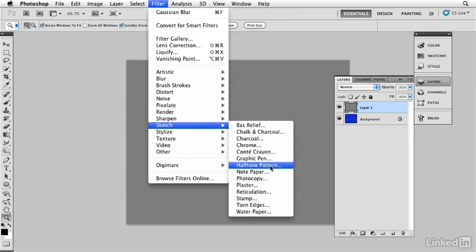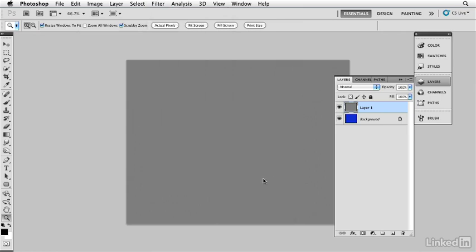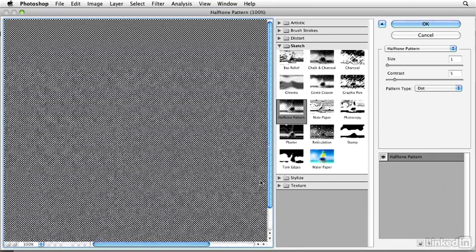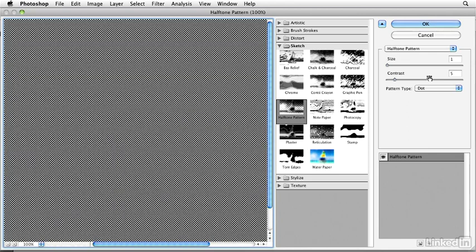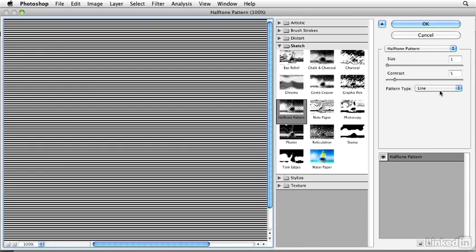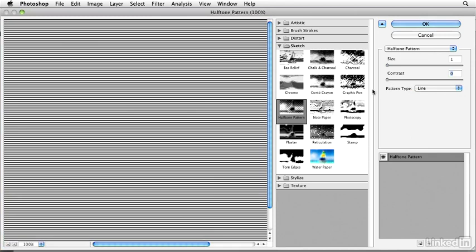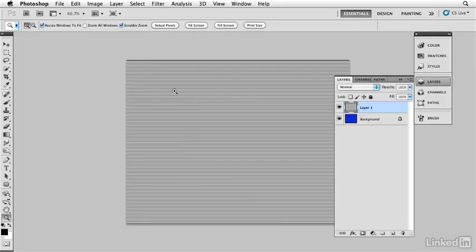Now I have quite a few things that I could choose from. I'm going to go here and choose line, I'm going to bring the contrast down to zero and I got the size to the default of one, click OK. And that's going to give me a bunch of nice little lines based on my two colors of black and white.